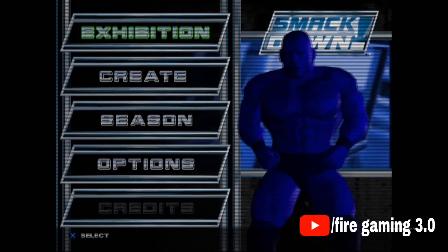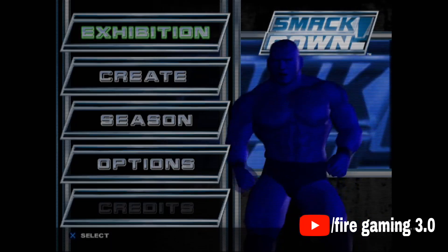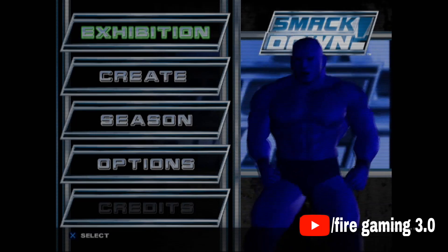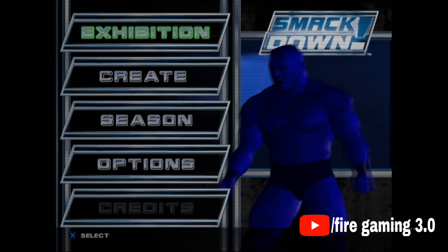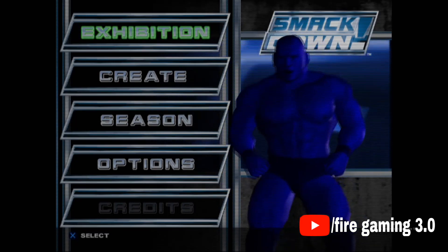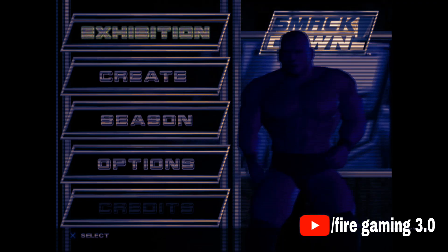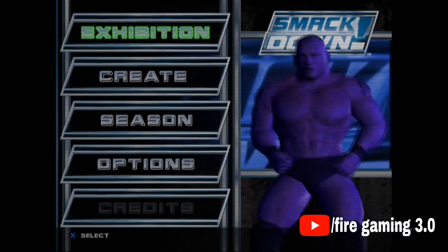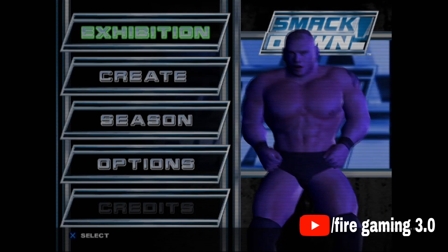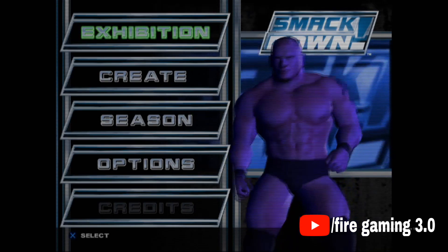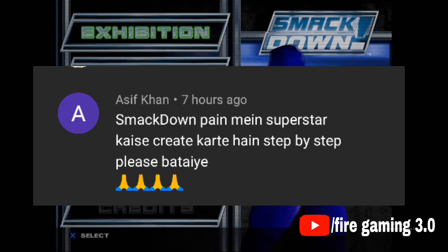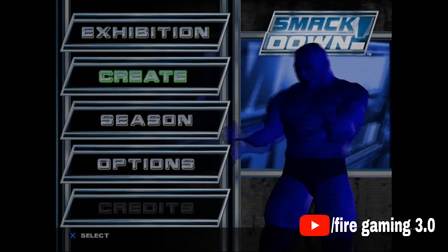Kia hal chal, hope you are doing well. Today I'm gonna tell you how you can create a superstar in WWE Smackdown Here Comes the Pain. It's kinda outdated but it's a requested video by Asif G — your word, my work. Let's start the video.